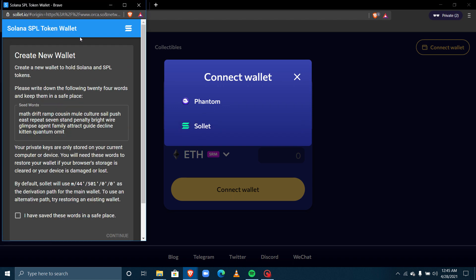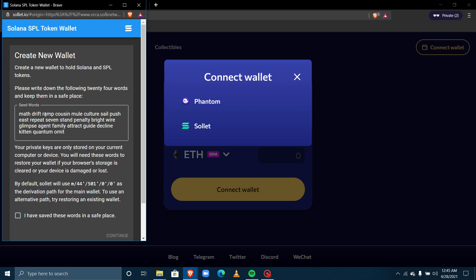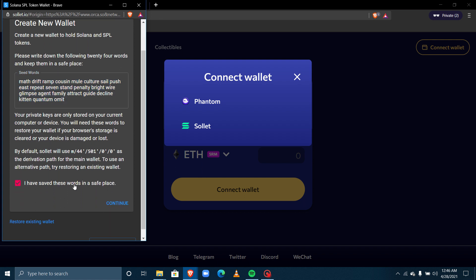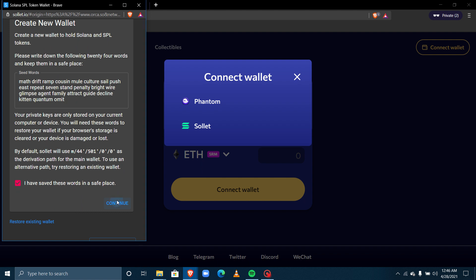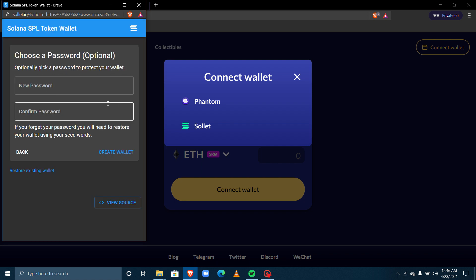Once you click on Solet, this page pops up requesting that you create a wallet. I'm going to create a new wallet. If you already have a wallet you can click 'Restore Existing Wallet' and input your seed words. If you don't have a wallet, you should back up the seed phrase, copy it, and click 'I have saved these seed words in a safe place,' then press Continue.